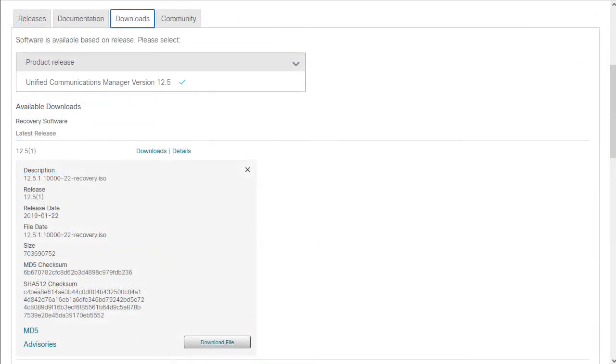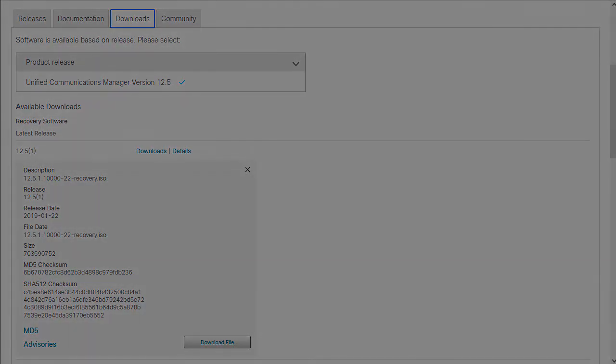We find that the Recovery CD tool can often resolve the issues mentioned in this video, but please open a TAC case for further assistance if problems continue. Thank you for watching.